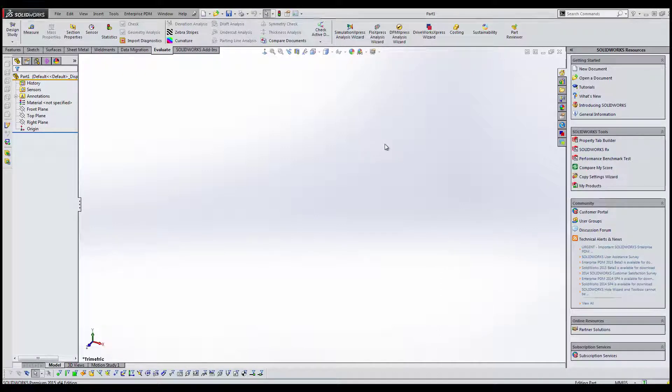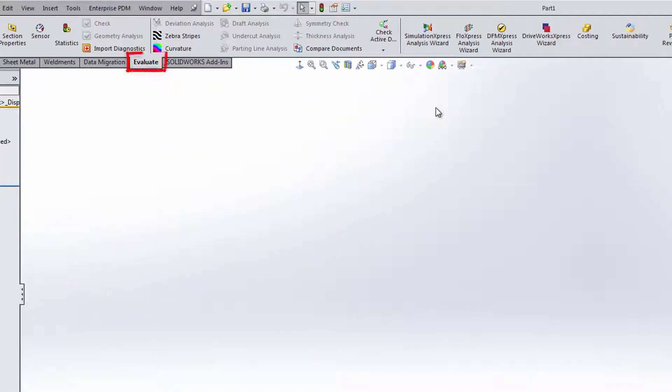Okay, so already having SolidWorks open, if you go to the Evaluate tab which you can find at the top, you will see the Simulation Express Analysis Wizard.